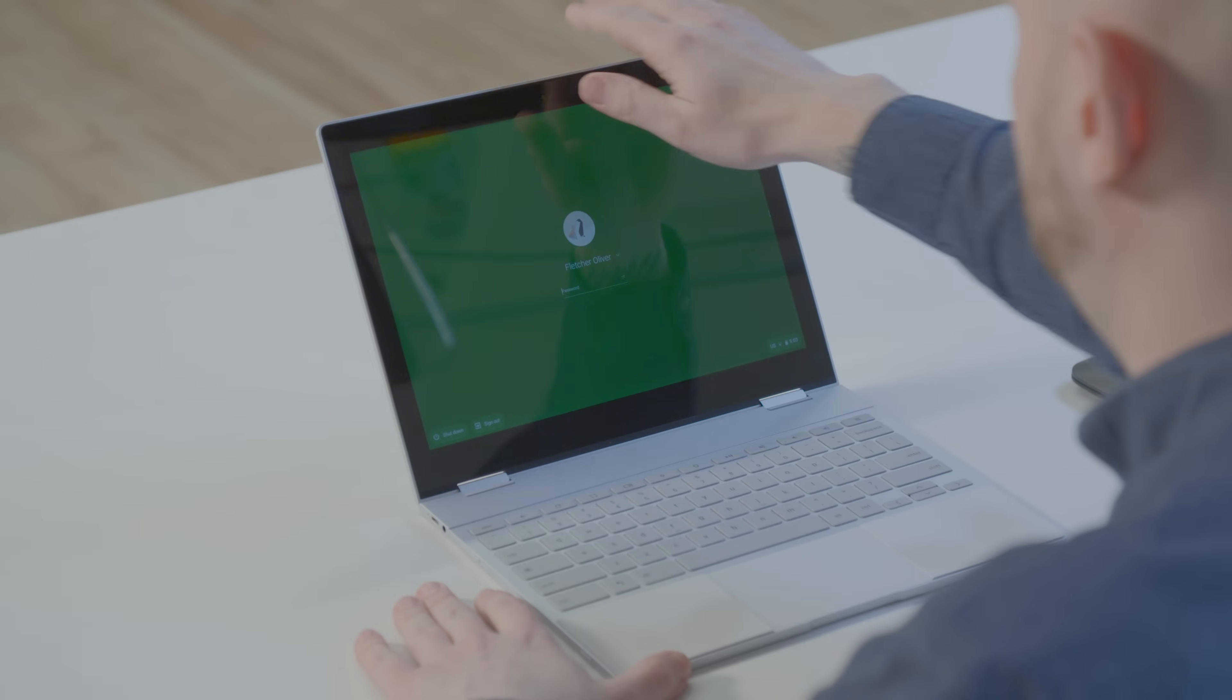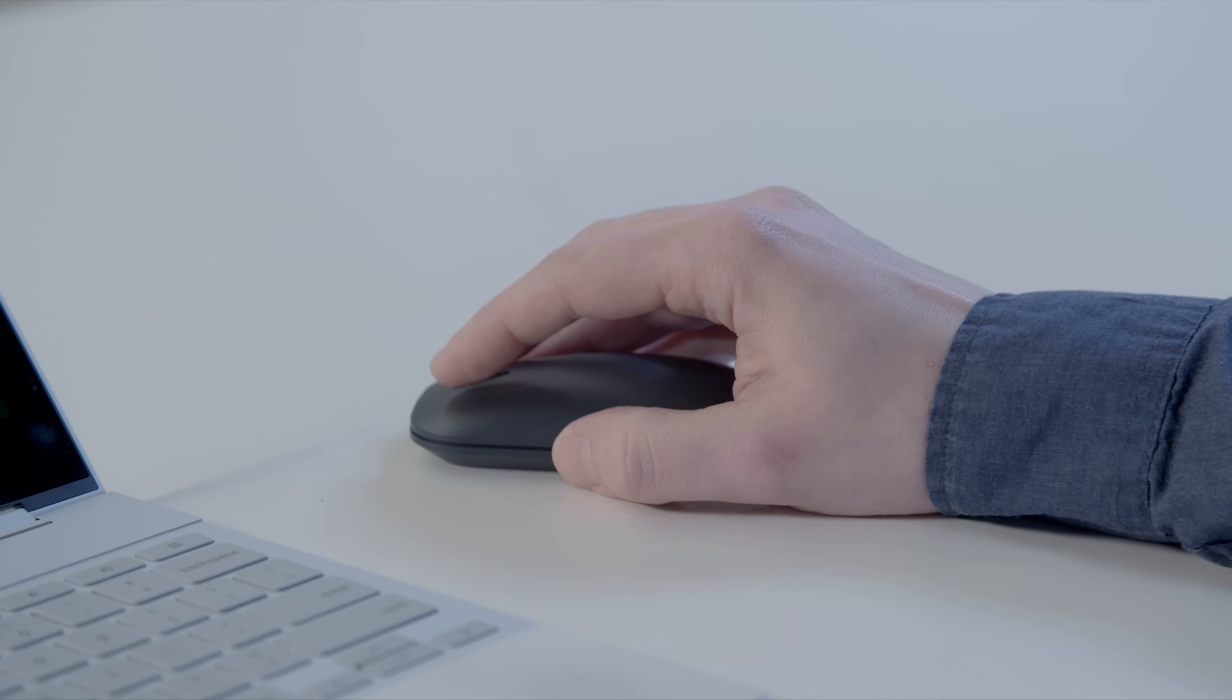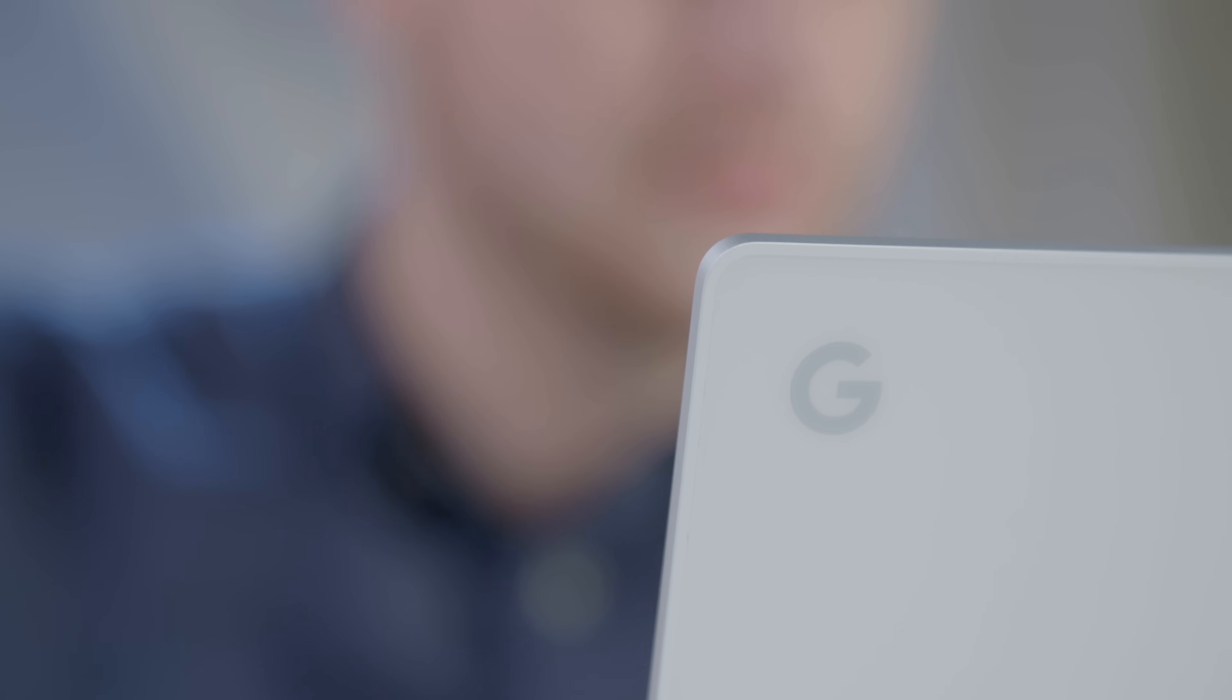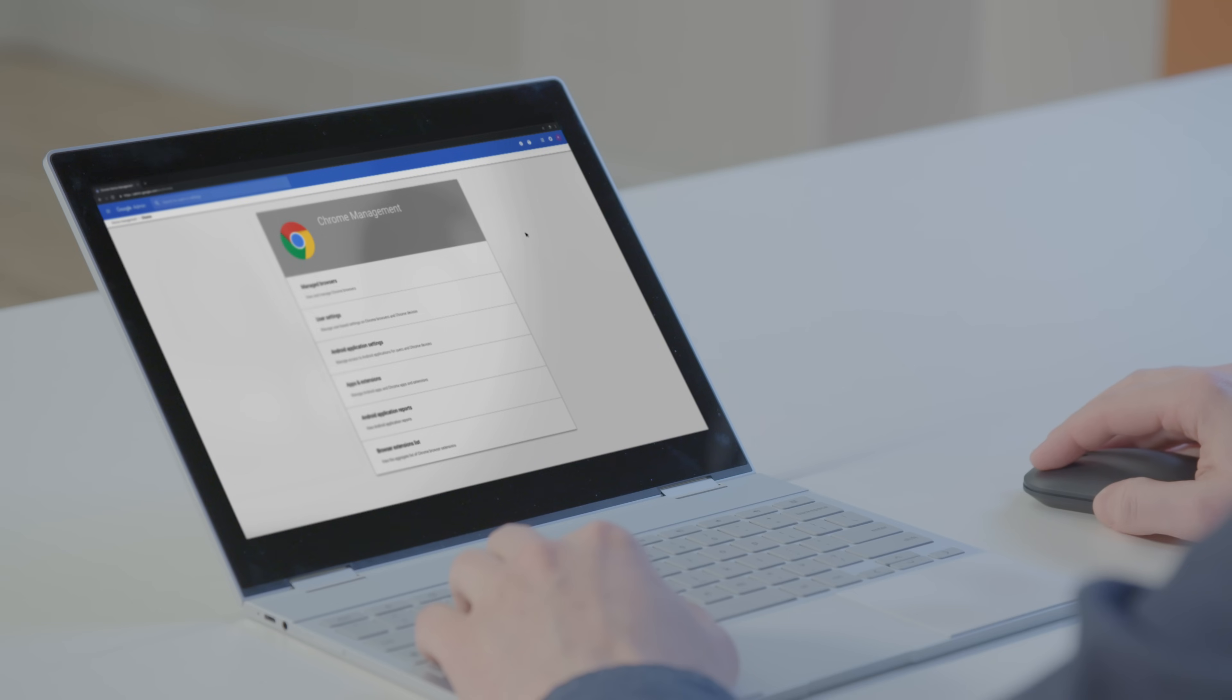Chrome browser cloud management makes managing and securing browsers on different platforms in your organization so much easier and a lot faster than before. Let me show you. It gives admins a central location to manage and view Chrome browser policies, settings, and installed extensions.